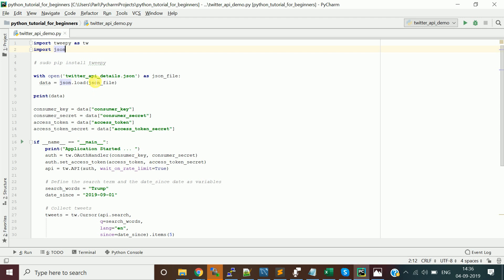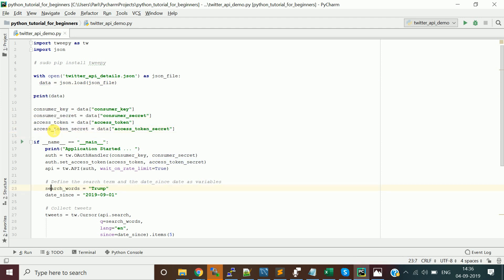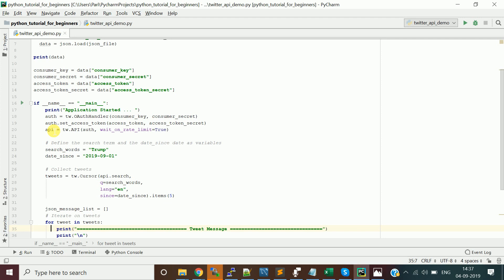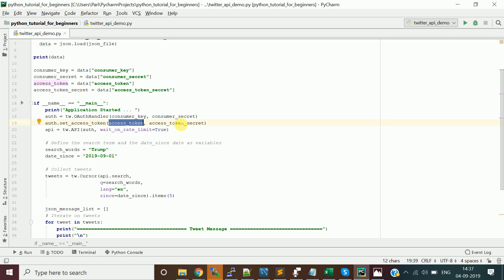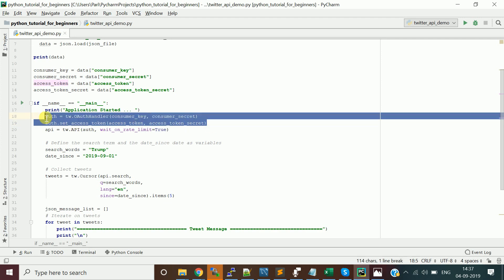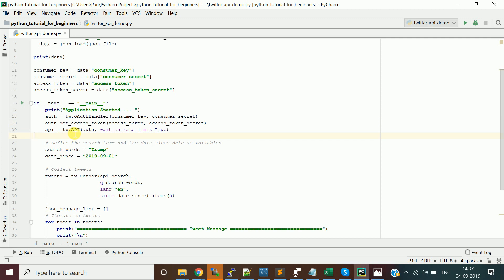Load the JSON file — it returns a dictionary with the four credential keys. Store the four values in variables. With this information, make the connection to the Twitter API. First, create an OAuthHandler with the consumer key and consumer secret to get authentication, then set the access tokens using the access token and access token secret. Once done, you are authenticated.